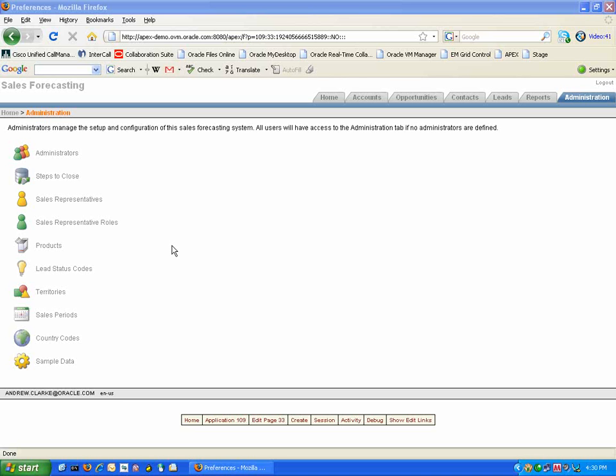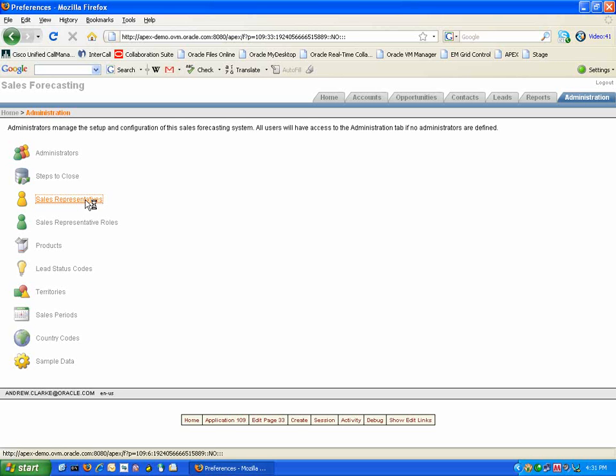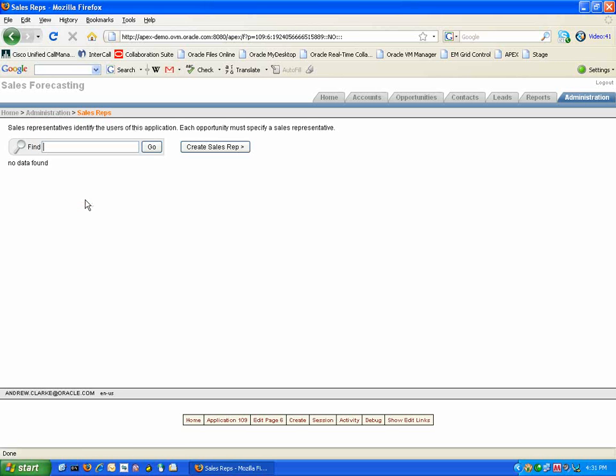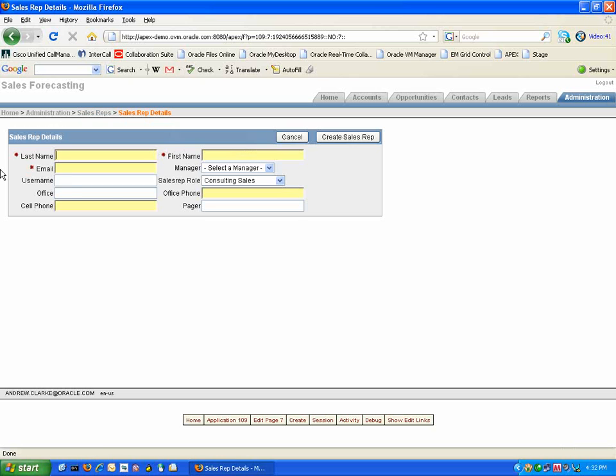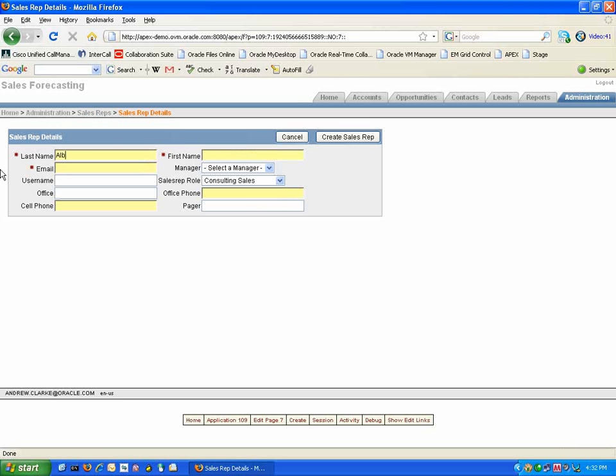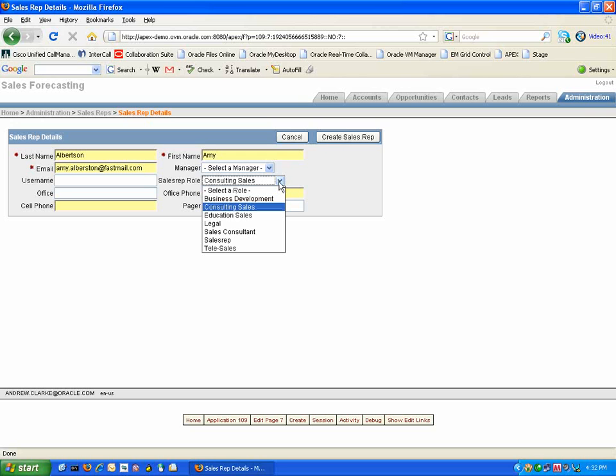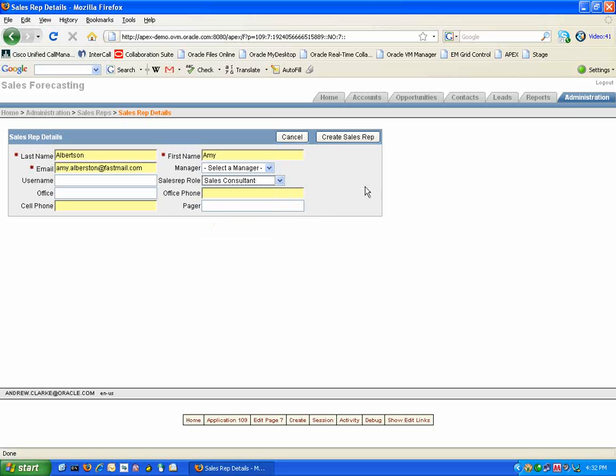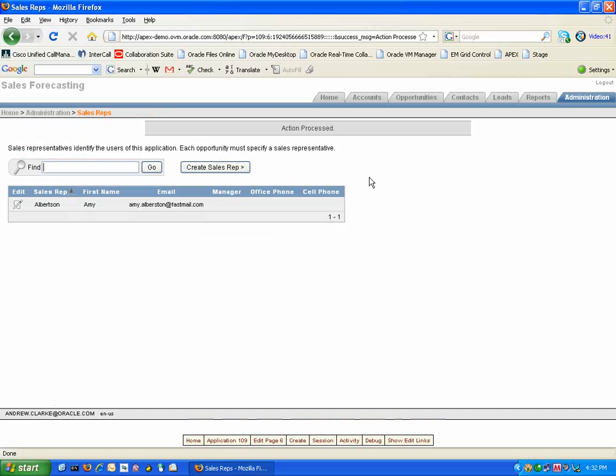So to start with I am going to add some sales representatives. I can select the Create Sales Rep button. Then you must enter at least the required information of last name, first name and email address. You can also choose a Sales Representative role, so for instance a Sales Consultant. We can now create the Sales Rep and it has been added to your Sales Forecasting tool.